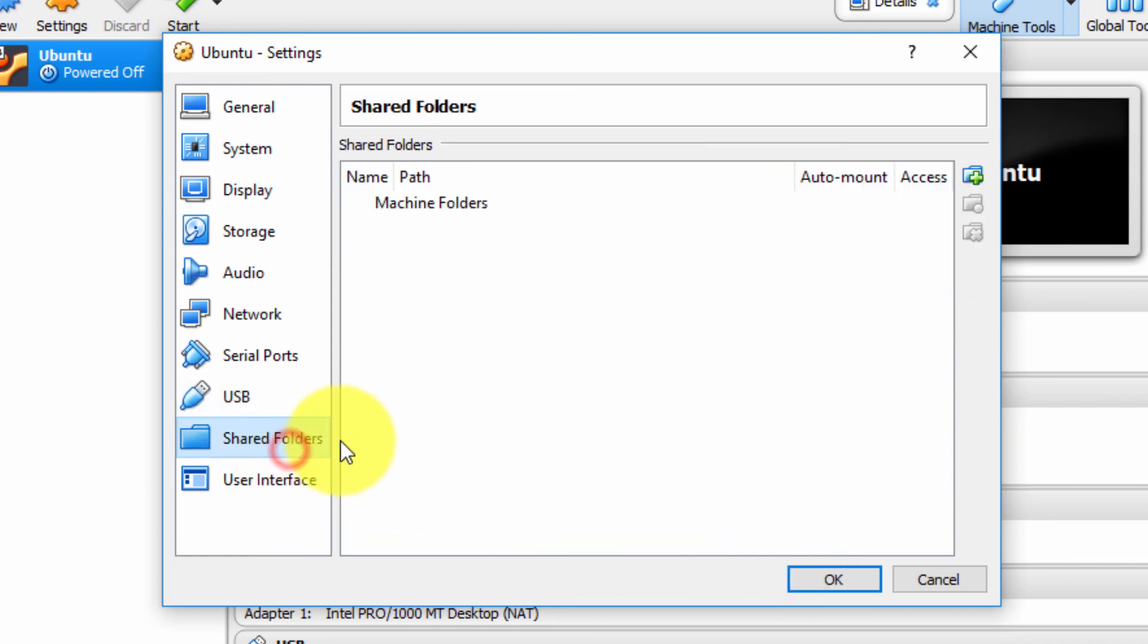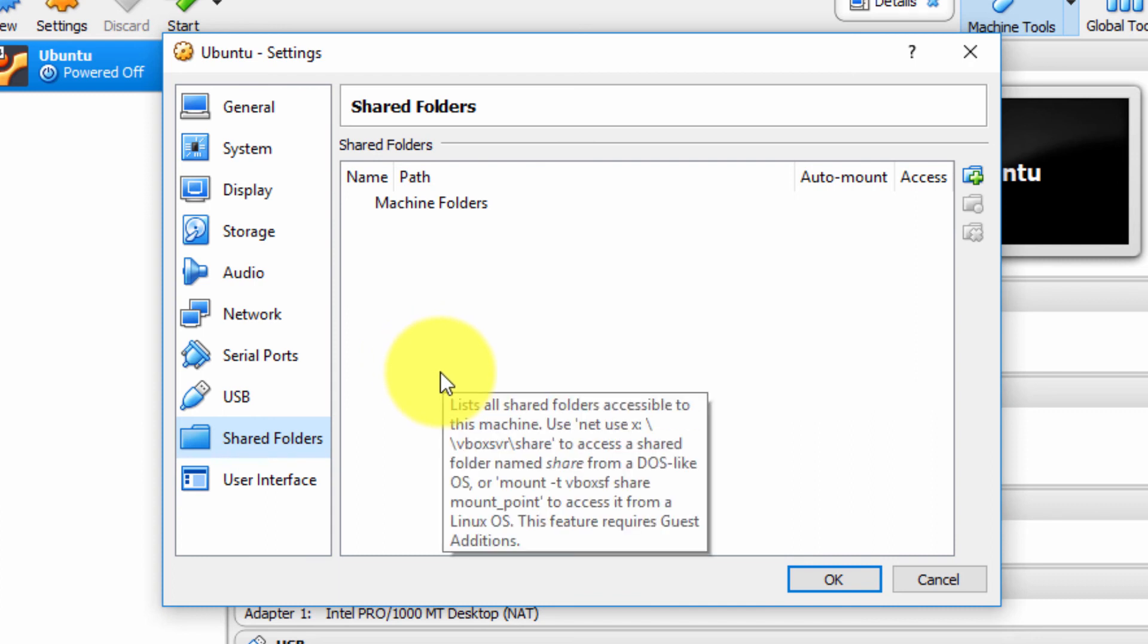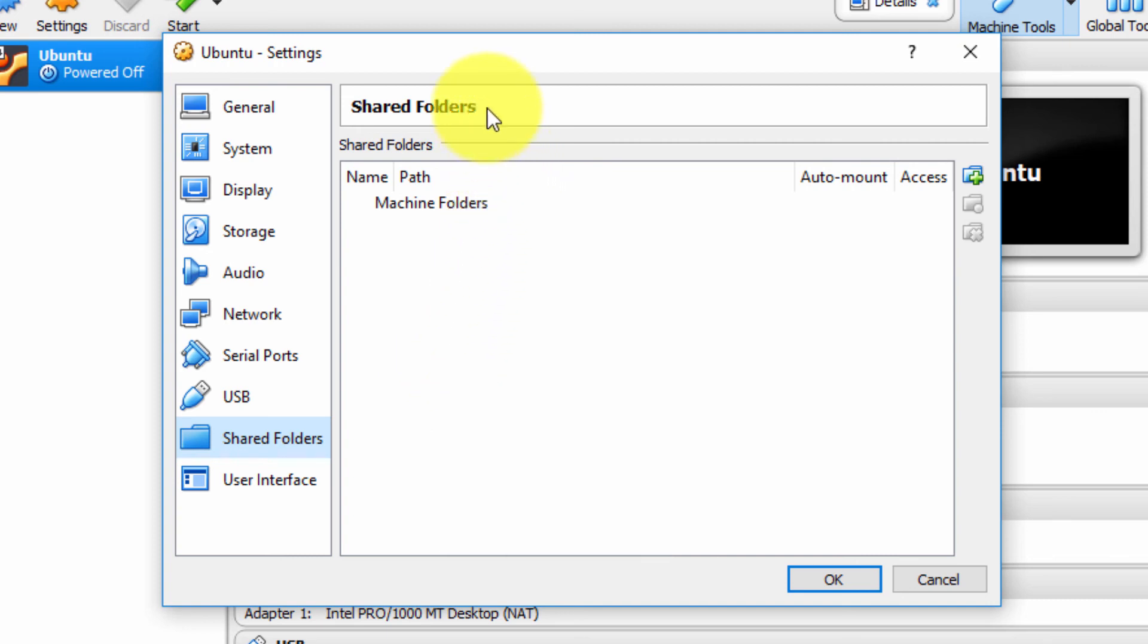Under Shared Folders, you can configure a shared folder. In fact, I'm going to create a video as part of this video series on Oracle VirtualBox, specifying exactly how to create a shared folder. So I'll explain that in that video.